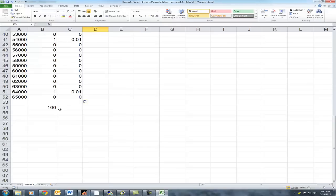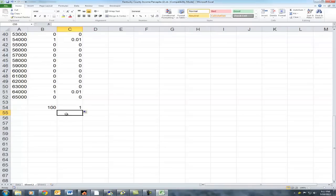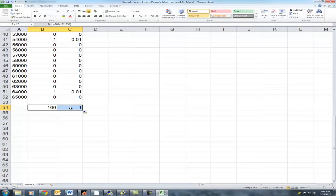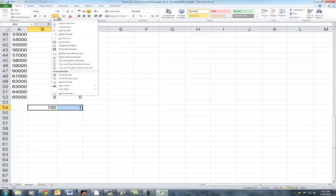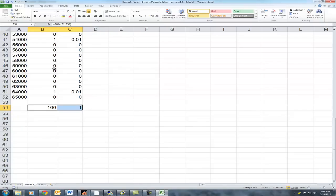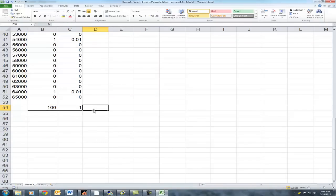If we've done everything correctly, our sum of relative frequency will add up to 1 — and it looks like we've done everything correctly. Now to prevent confusion, I'll go ahead and add borders here that will indicate that these are sums and are not to be confused with data. I'll add a single top border and a double bottom border, which will indicate that this is a sum of the above.